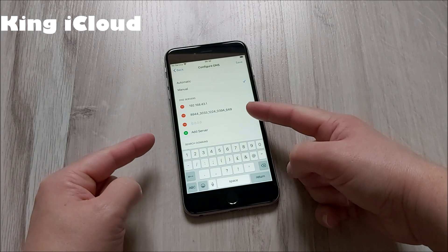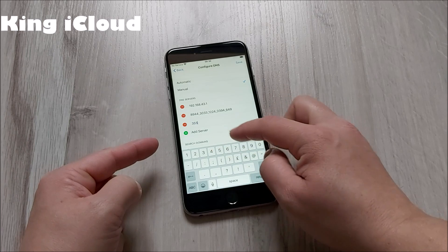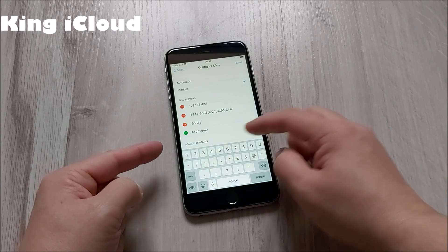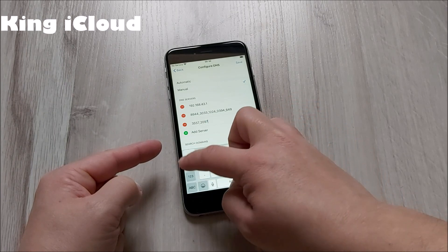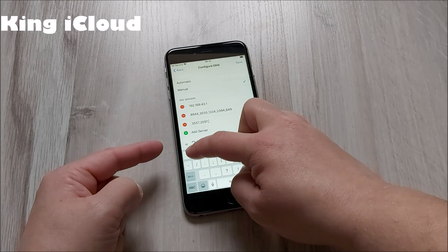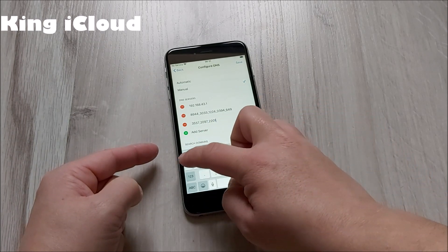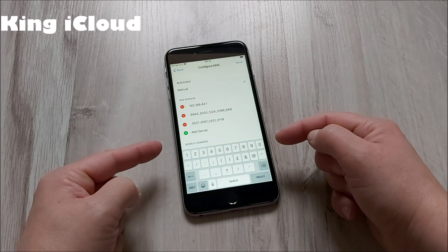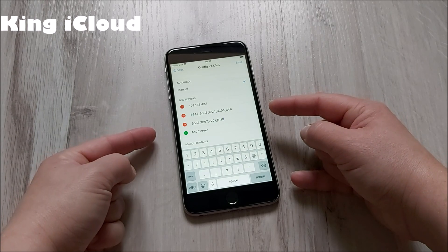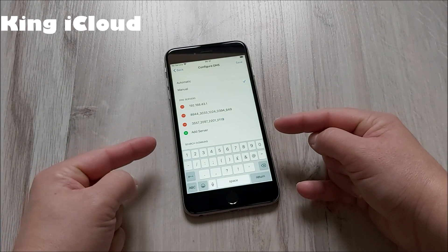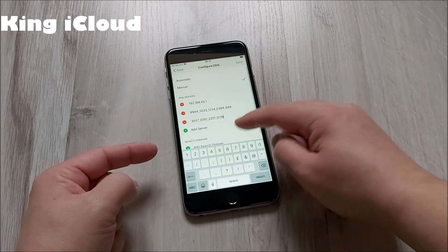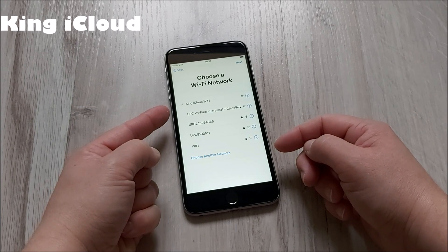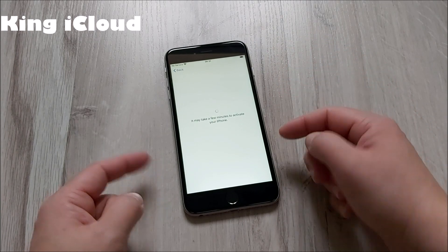Whichever ICCID and MEID numbers are yours, you have to add them to the next server exactly as shown. You have to check your own ICCID number and MEID number and enter them here. Once done, you have to save — go back — and as you can see it says it's trying to save. Press next and now we're going to wait.